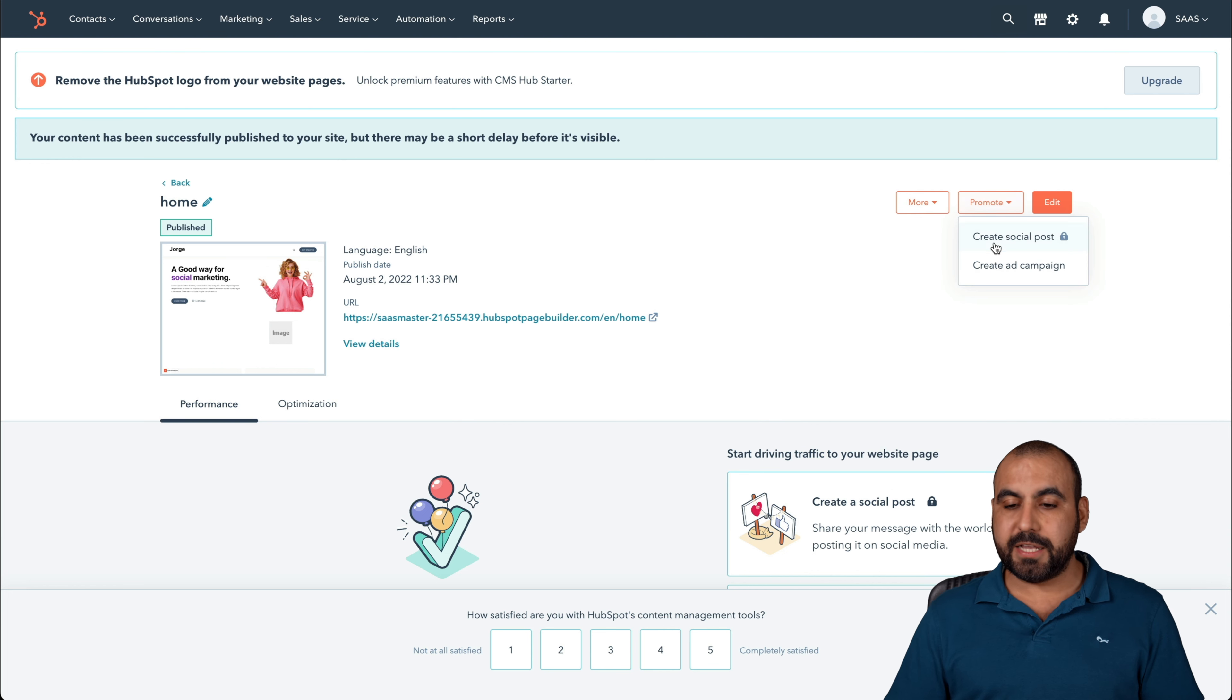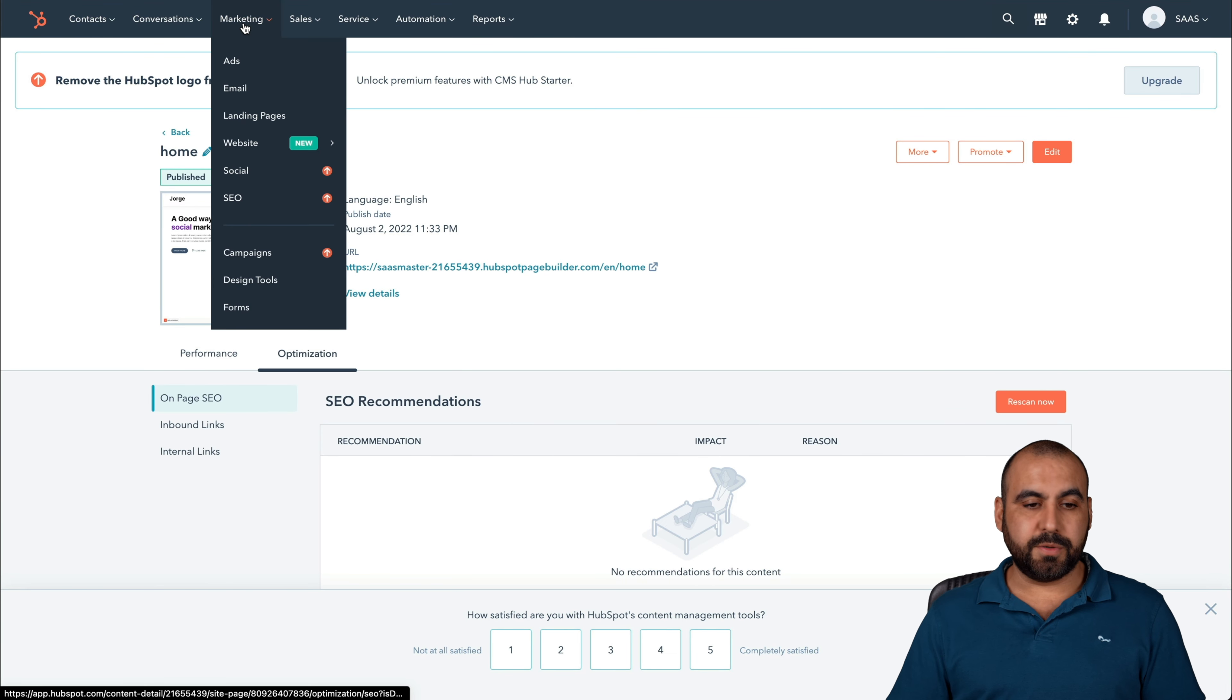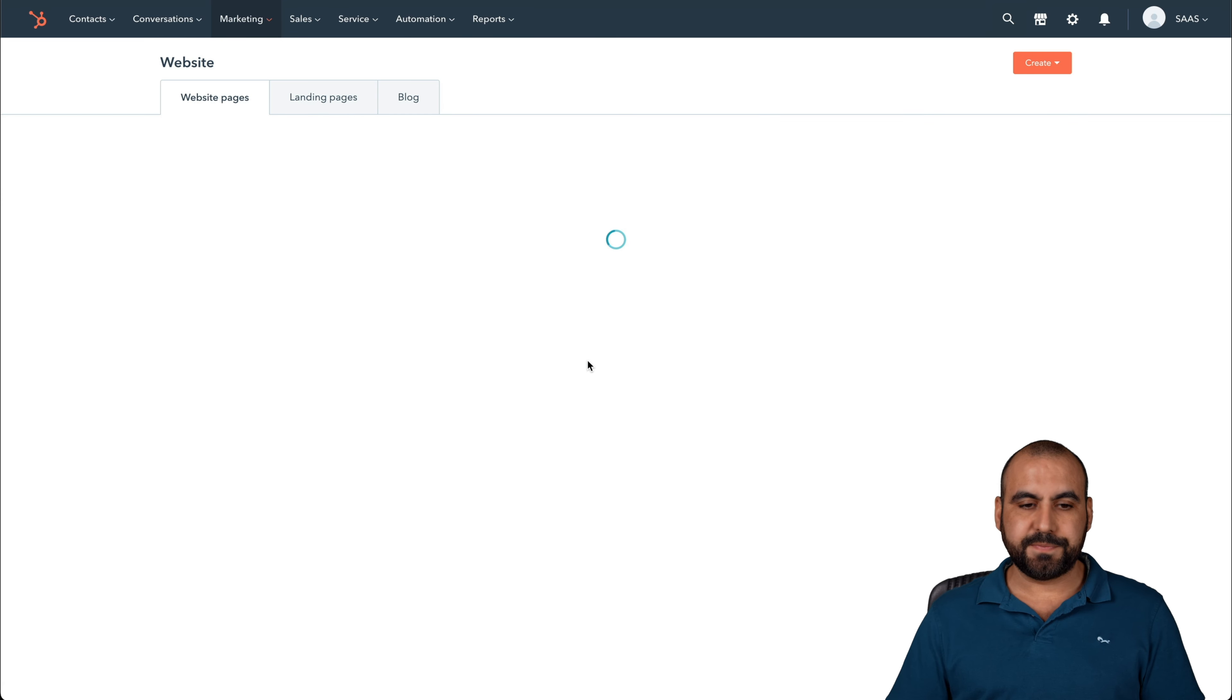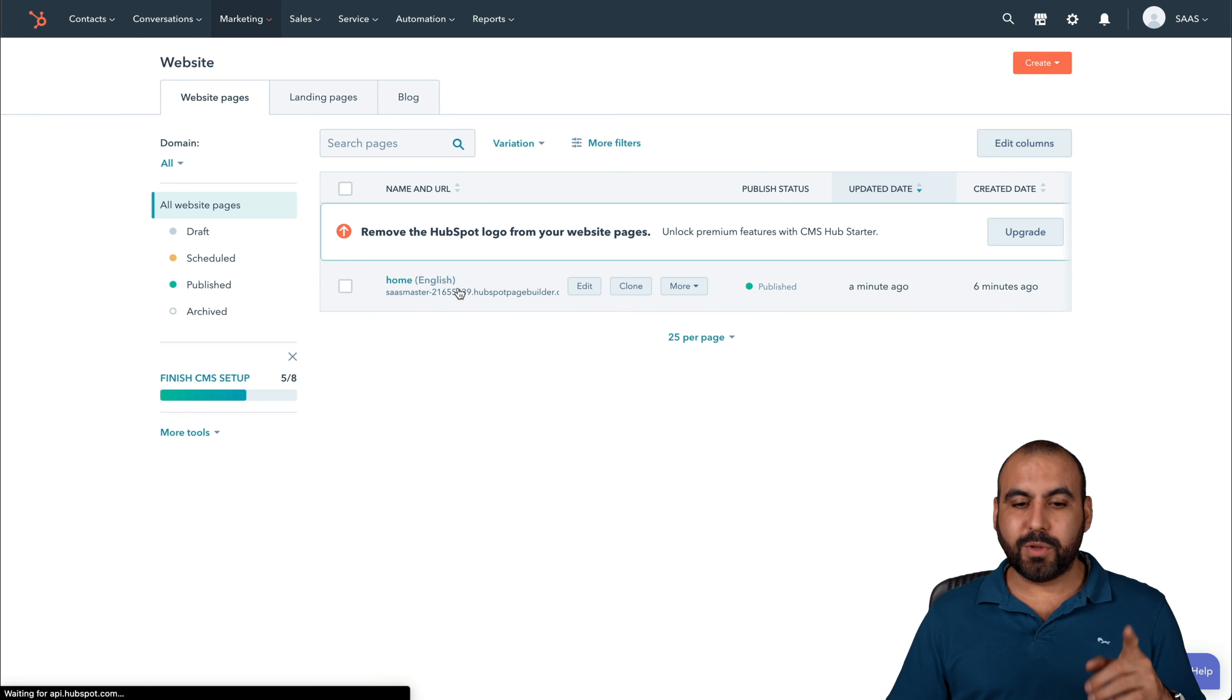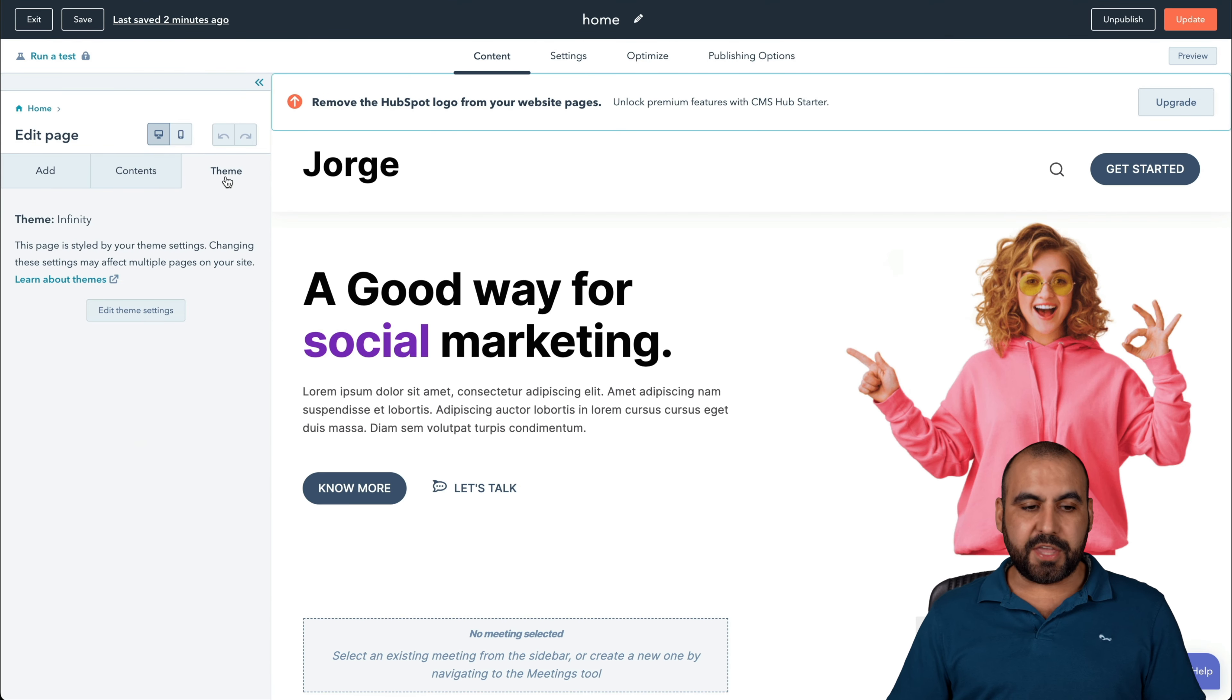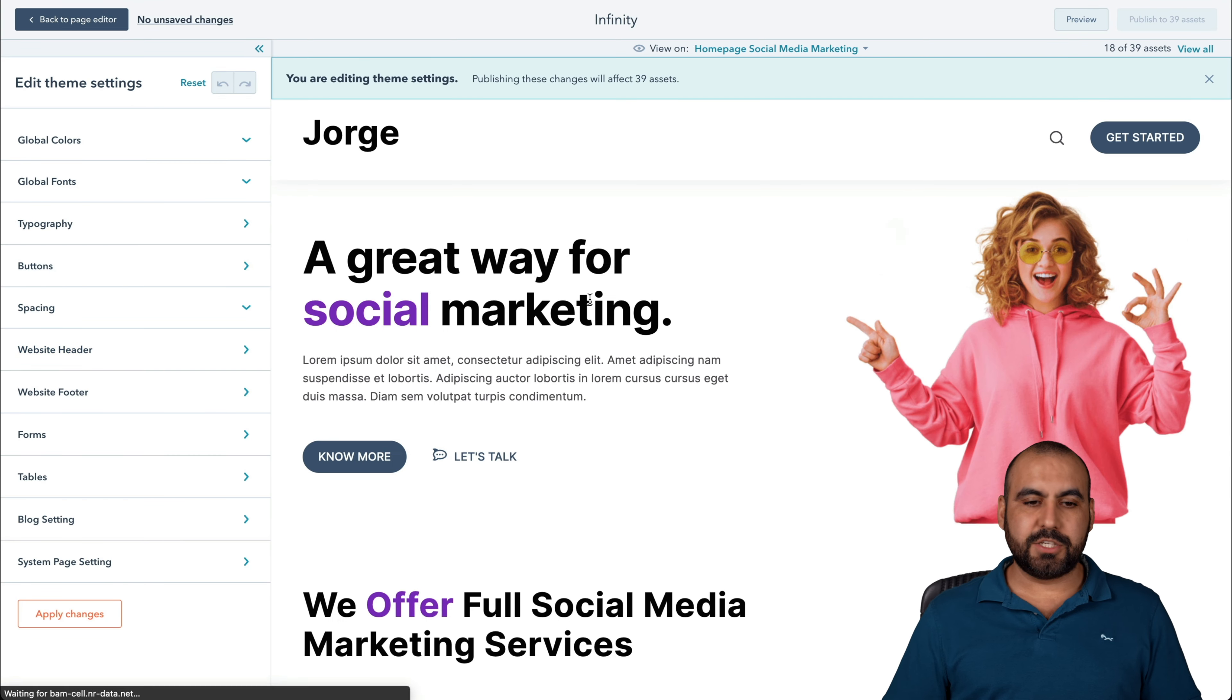Then go ahead and promote this or we can go ahead and edit it. But in this case, let's go back into our section of pages and we're going to go into marketing website, website pages. Here's the page that we've just built and we're going to customize this a bit more. I want to show you more options. This is going to edit the theme. We're going to edit theme settings.